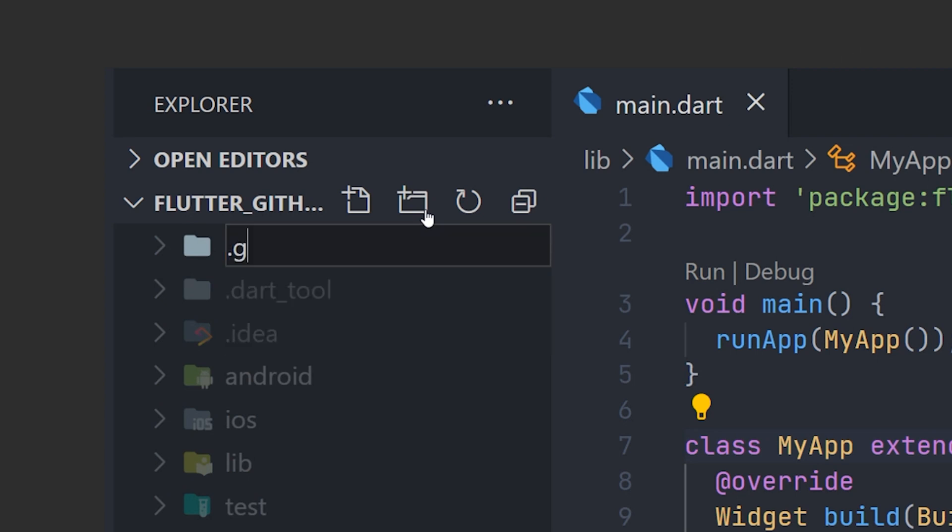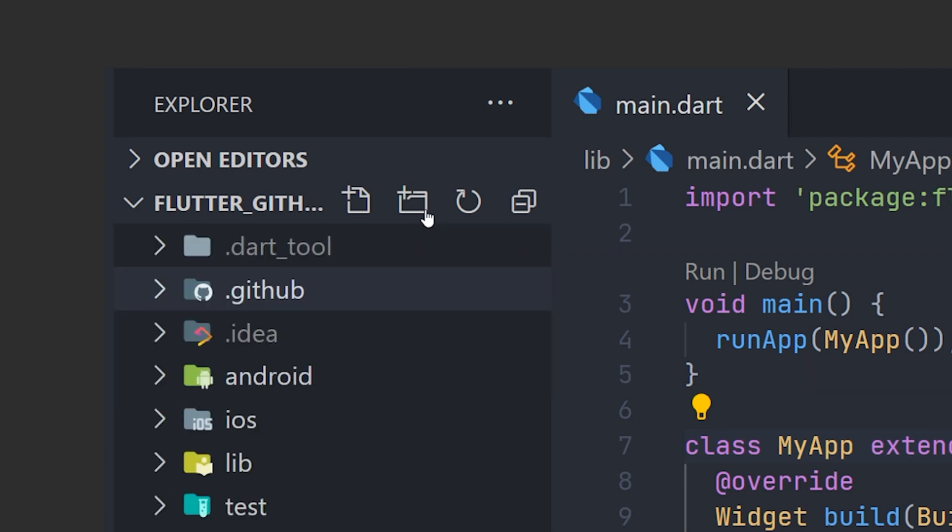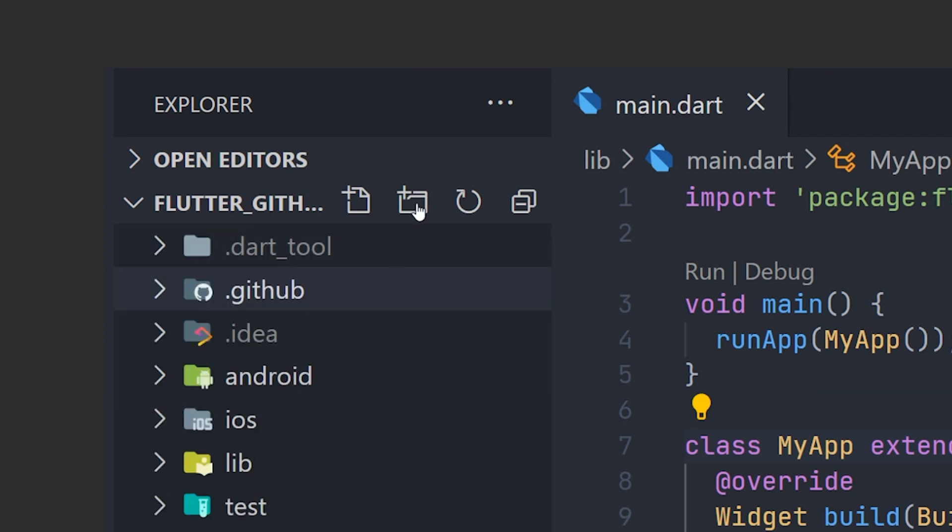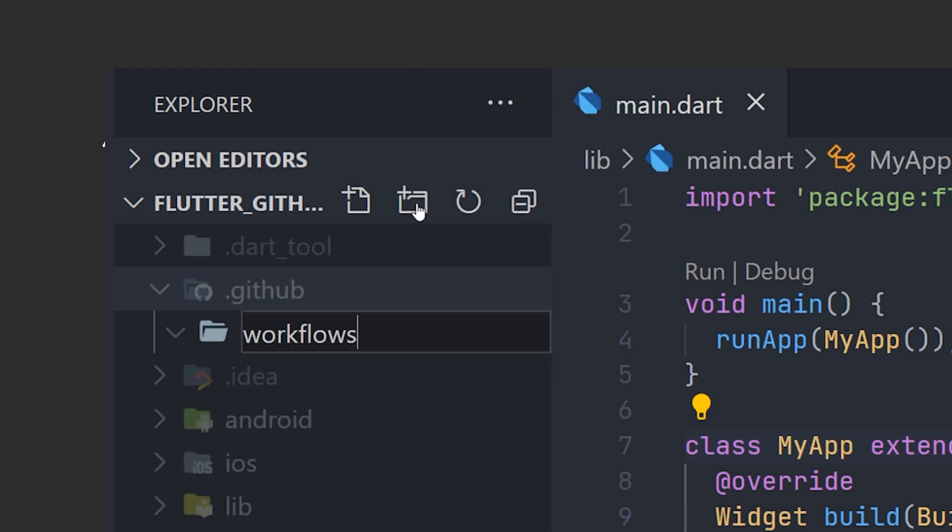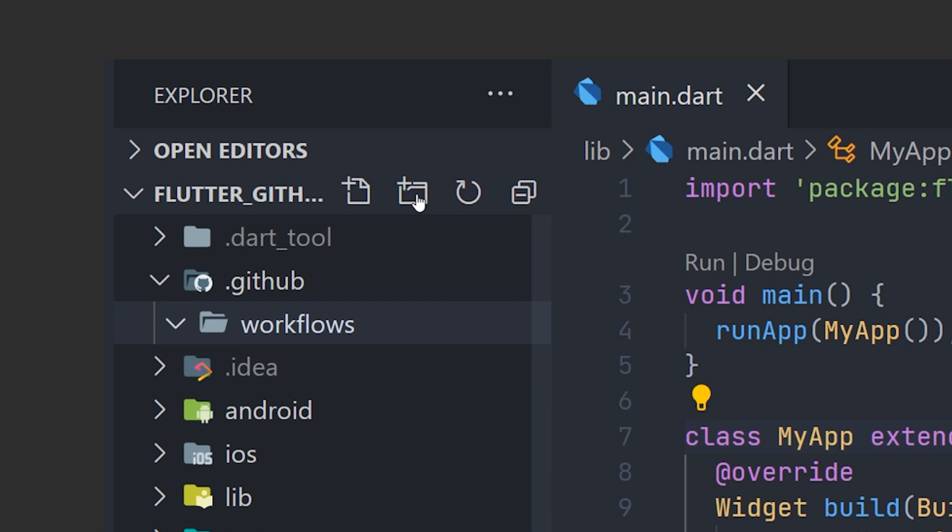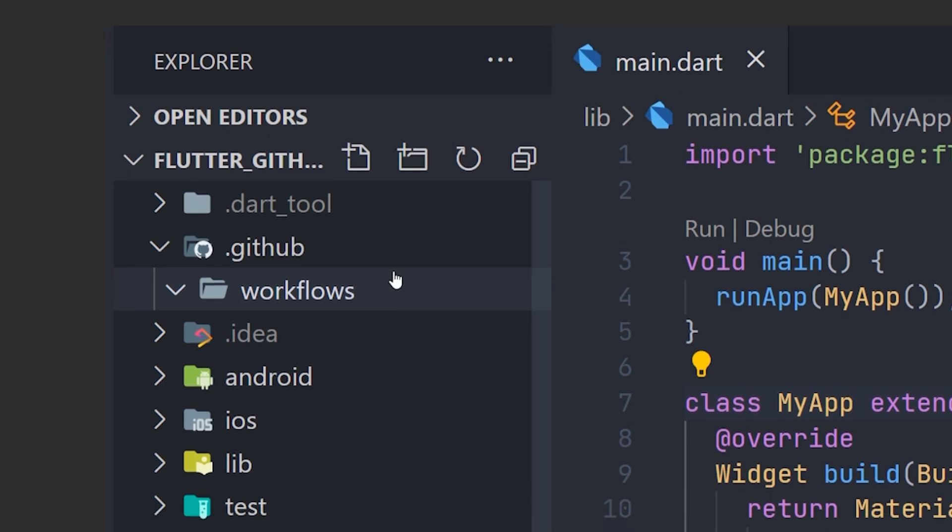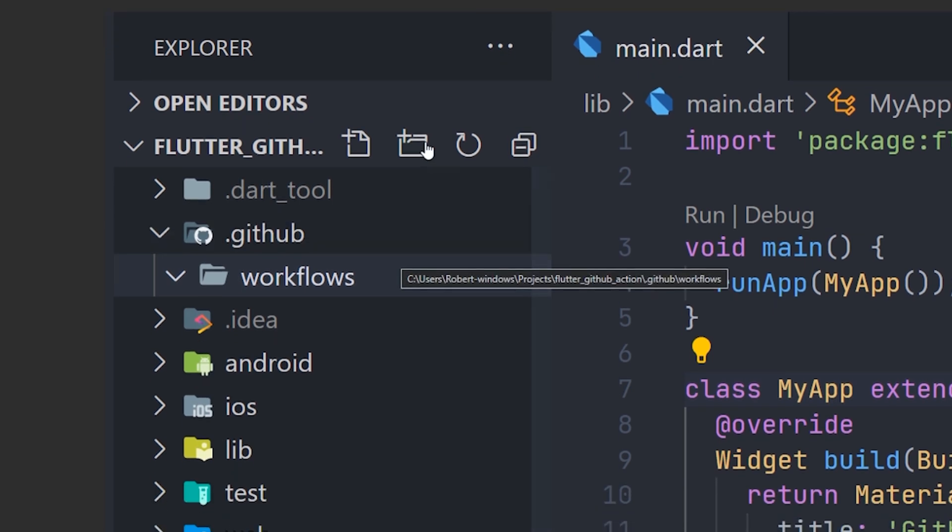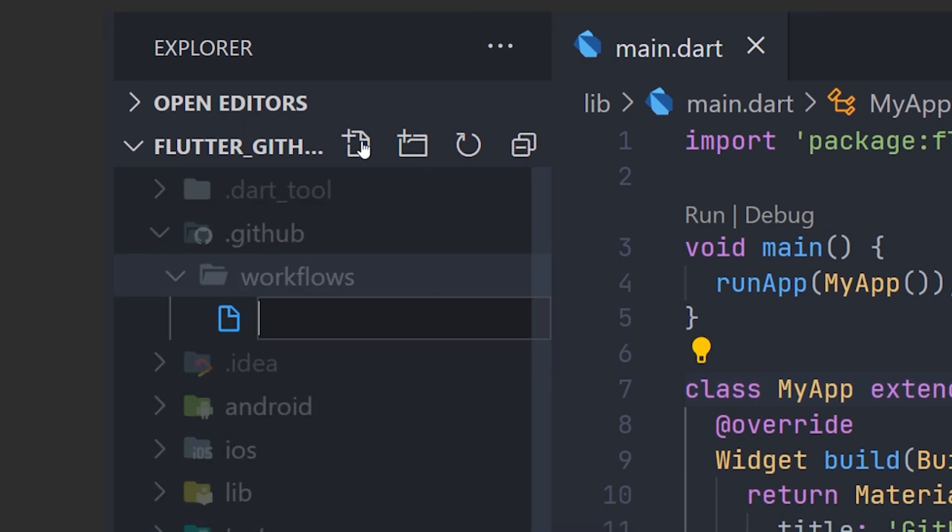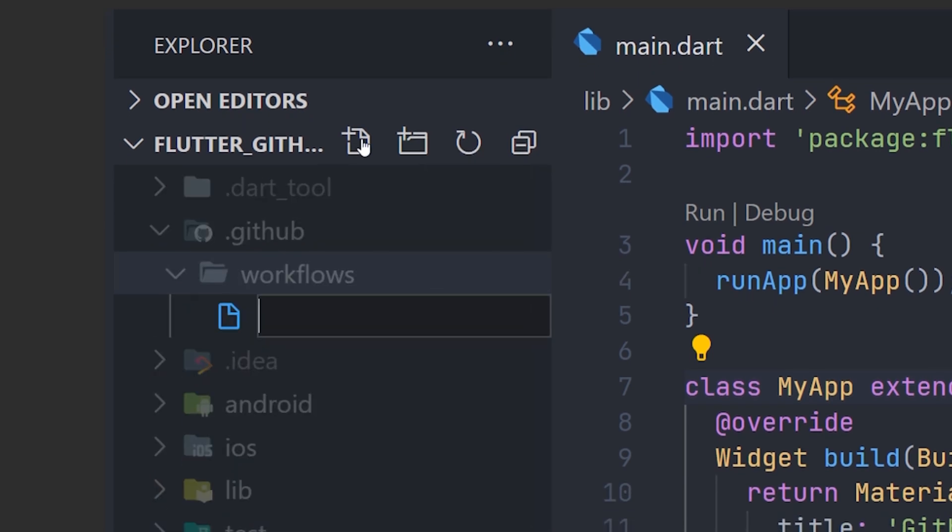So in the root of the application, you will create a .github folder. After that, we create another folder and this folder should be named workflows.